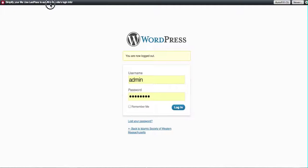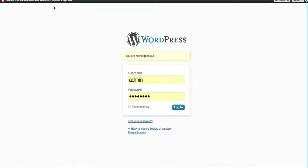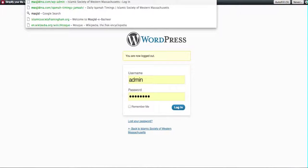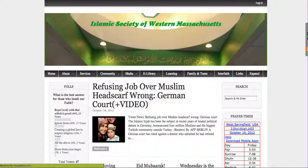Assalamualaikum. Just wanted to illustrate how to actually contribute your content to the website.